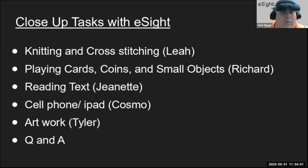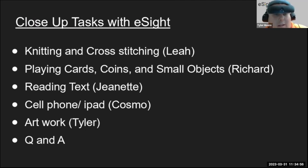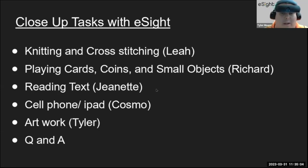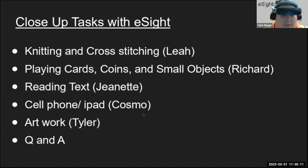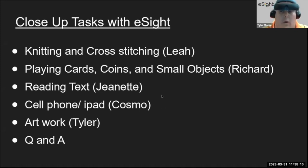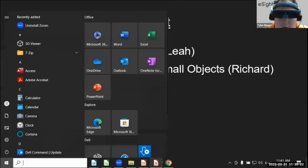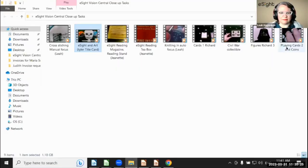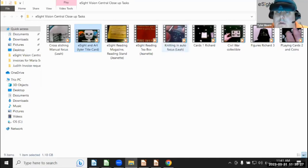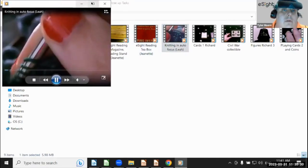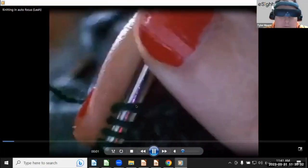Let's move through today, we're going to do some close-up tasks with eSight. We're covering knitting and cross stitching with Leah, playing cards, coins and small objects with Richard, reading from text with Jeanette, looking at a cell phone and iPad with Cosmo, and I'm going to be showing some artwork and small objects myself. Then we'll do a Q&A at the end.